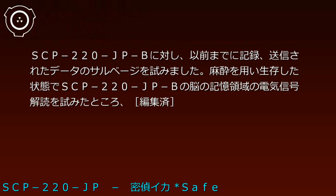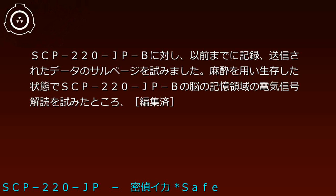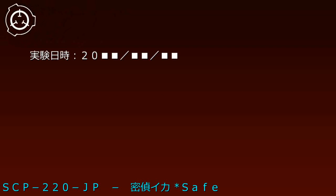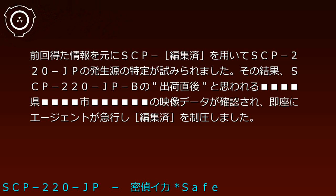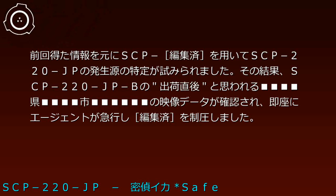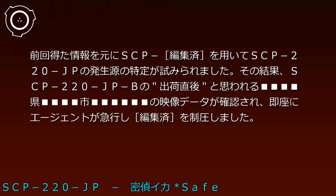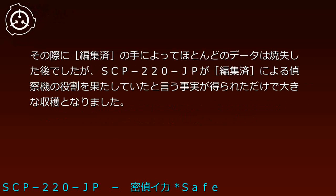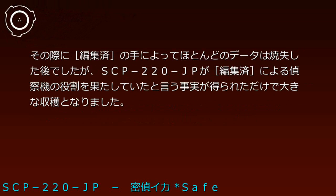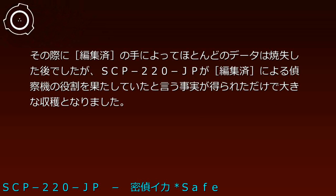Experiment date 2000: Attempted salvage of previously recorded data from SCP-220-JP-B. Using anesthesia, electrical signal decoding of the brain's memory region was attempted. Based on obtained information, [REDACTED] was used to identify SCP-220-JP's generation source. Video data believed to be immediately after shipment confirmed location imagery. Agents immediately rushed and suppressed [REDACTED]. Most data had been destroyed, but the fact that SCP-220-JP served as reconnaissance units for [REDACTED] alone constituted a major achievement.